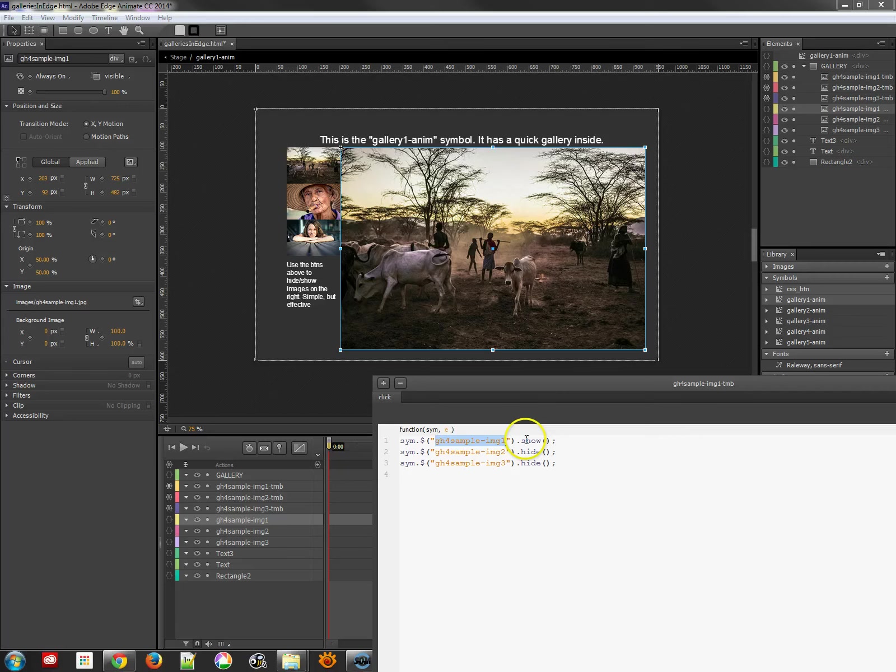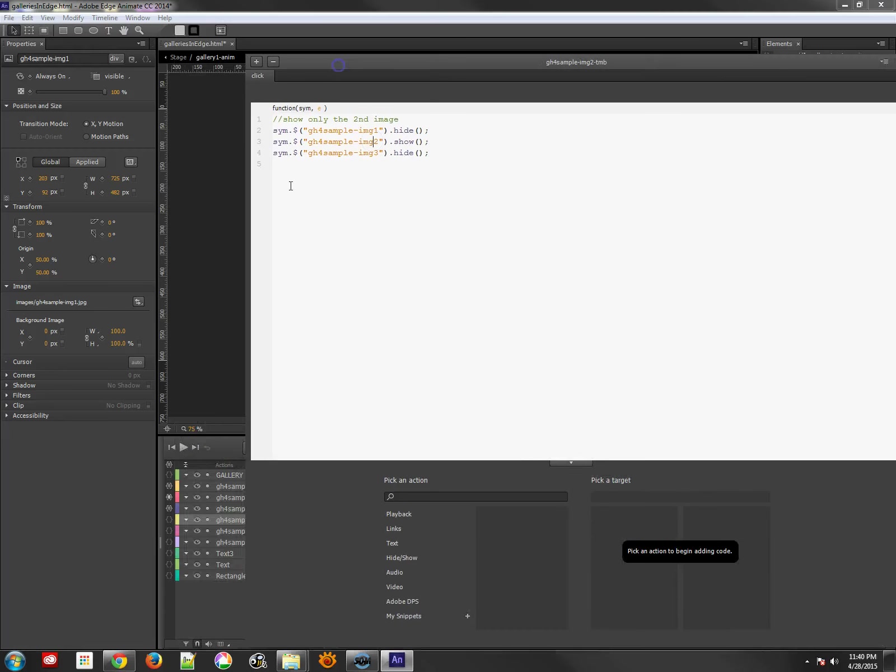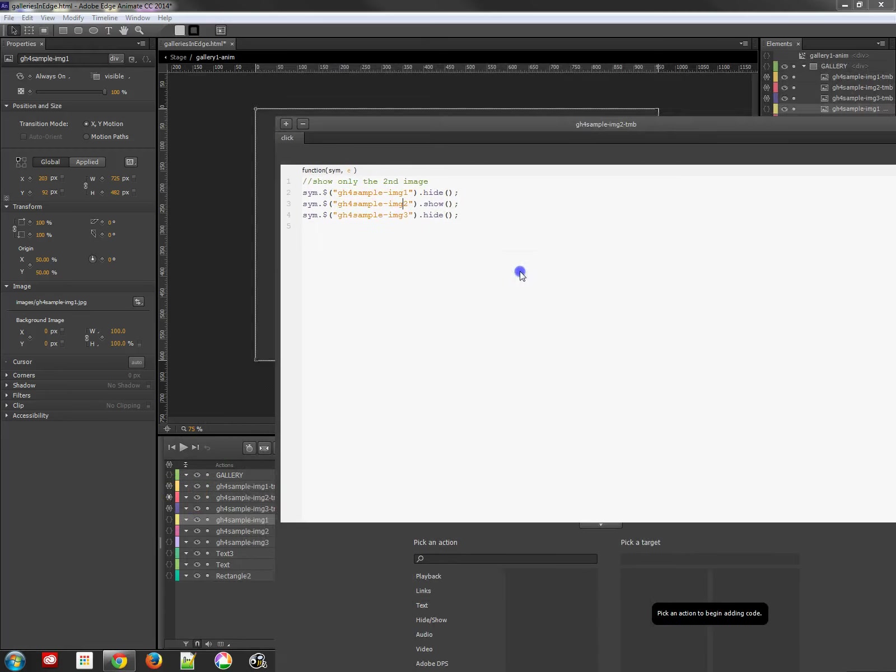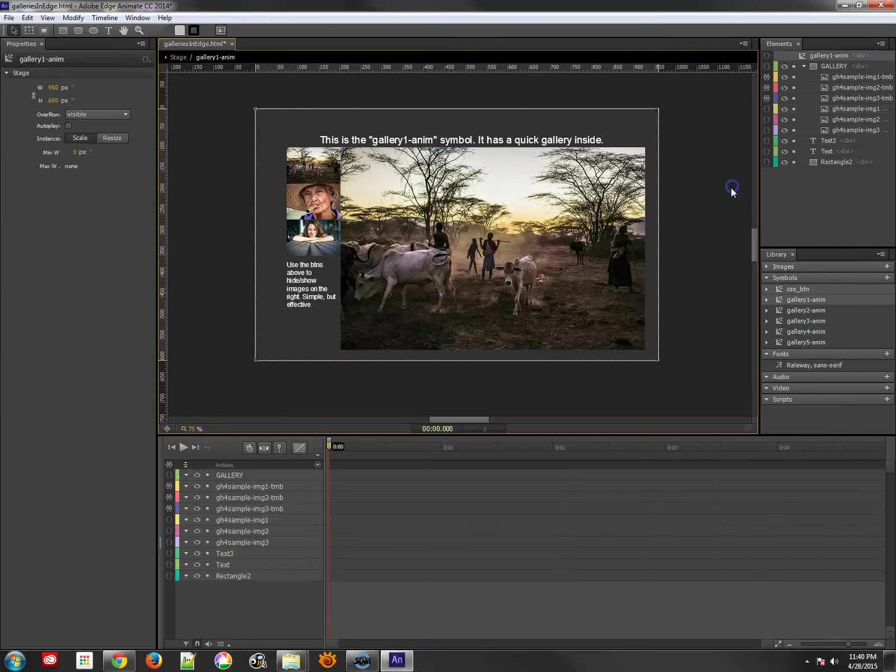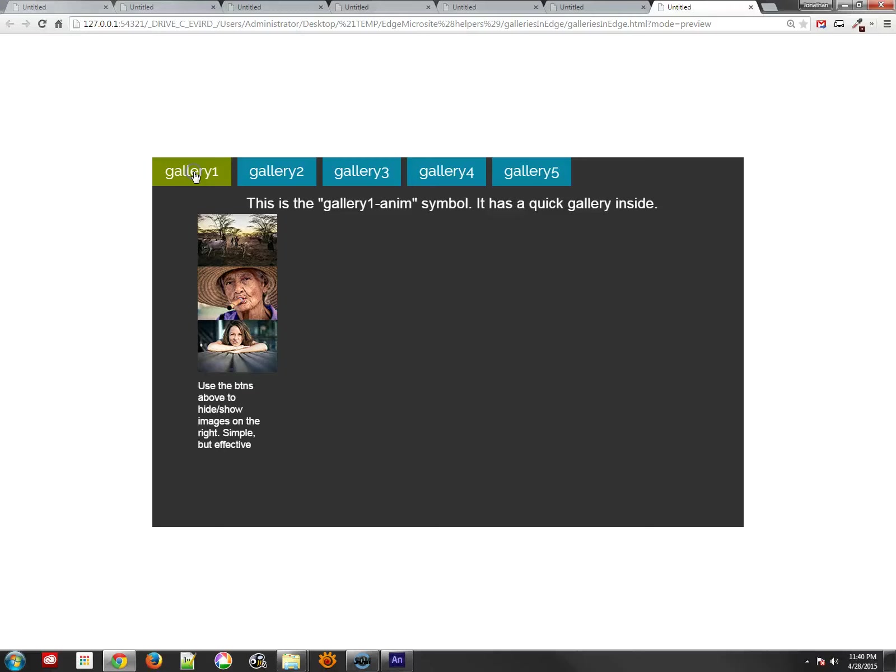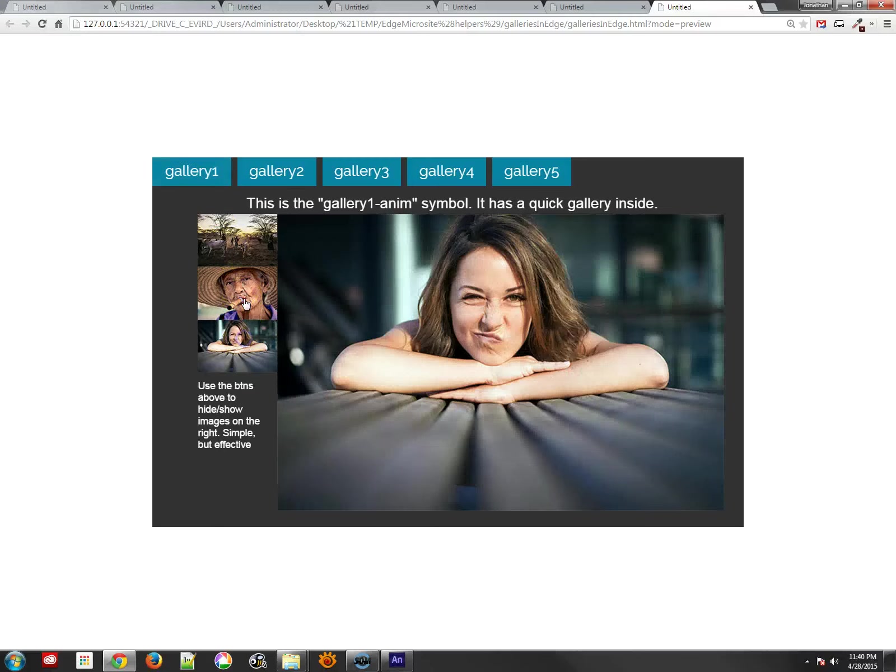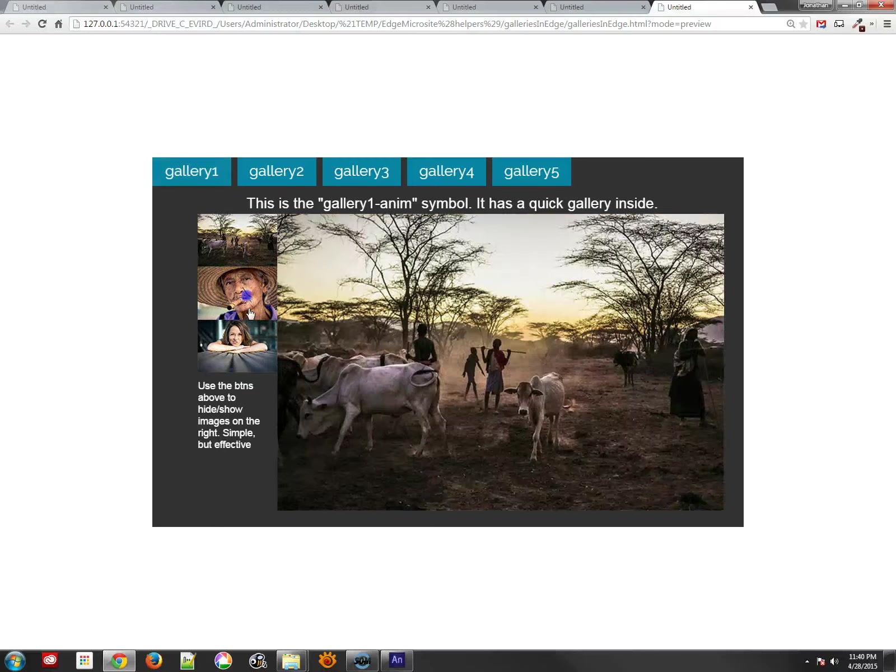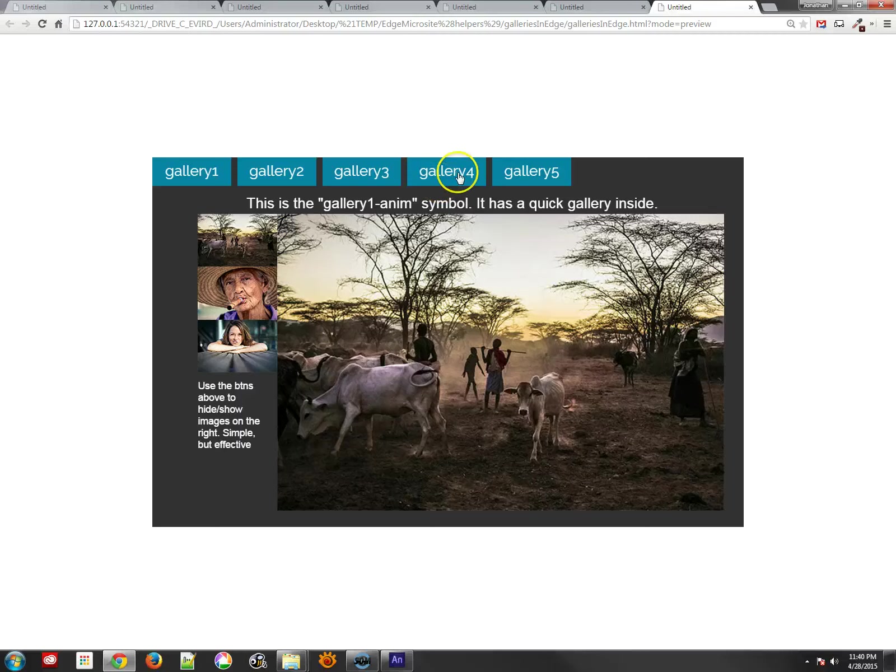And so I show that one and I hide the others. On the next one I do the same thing. I hide one and three, and I show two. And on the last one, you probably guessed what I do. So it actually works quite well, because all you're doing is showing and hiding the different symbols. Super easy to do.